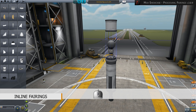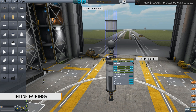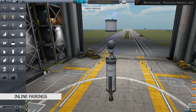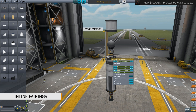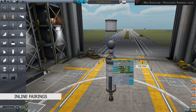Right-clicking the base opens up additional settings. Extra Height extends the covers beyond the upper limit of the node, which can be done for aesthetic reasons or because the rocket design requires it. The Top setting defines the radius at the upper end of the inline element.